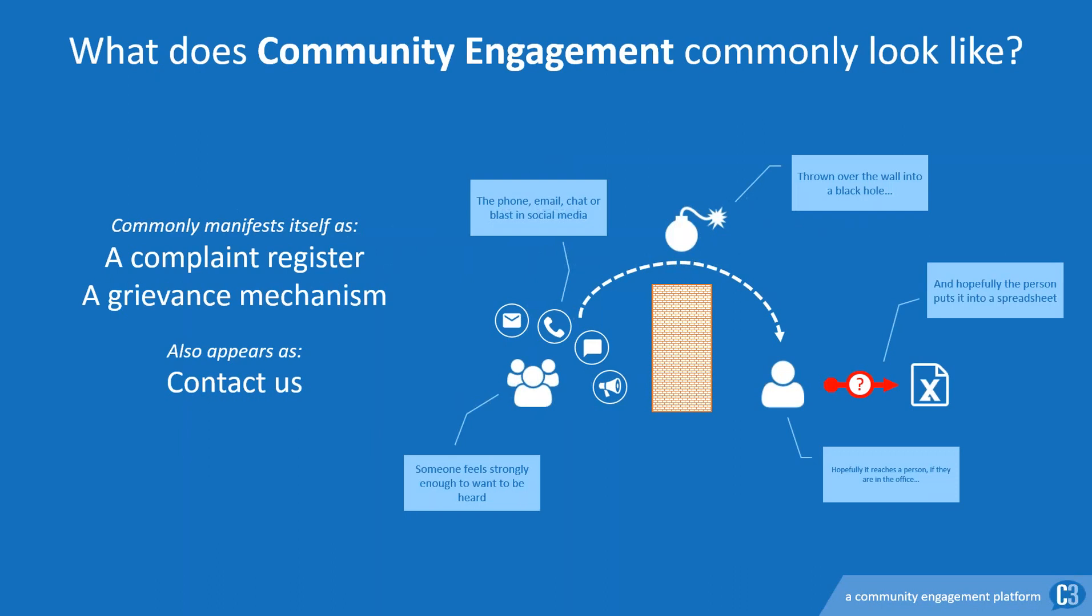Community engagement is about being active and seeking input and interactivity from the community, not being passive and making it difficult for your community to make contact. Community engagement takes many forms. More often than not, we find the scenario outlined in this slide. A wall exists between the organization and its community.